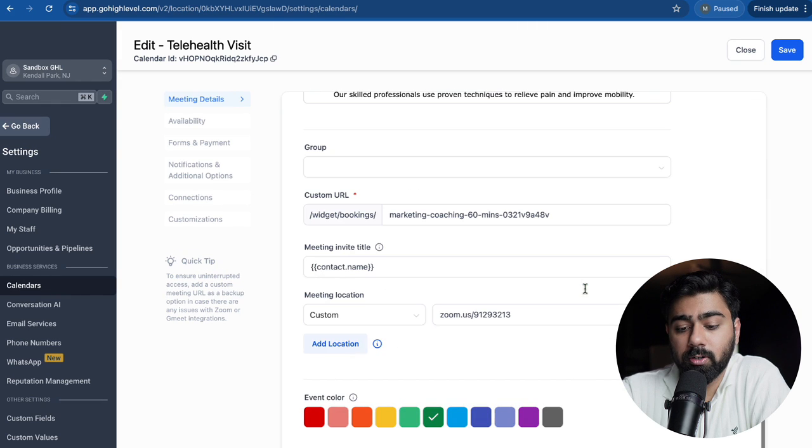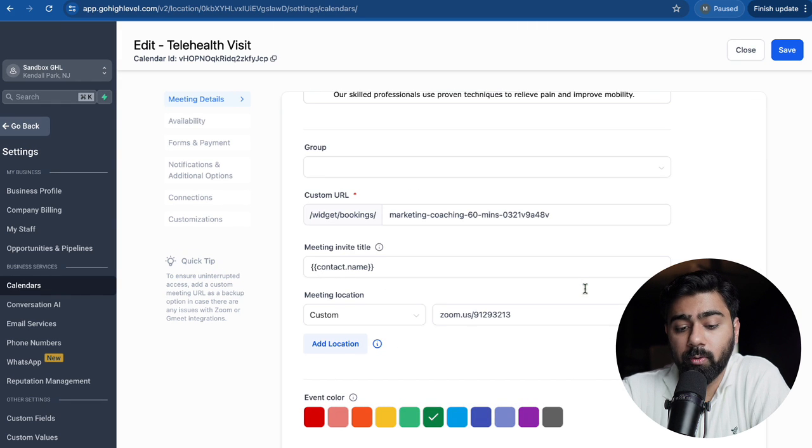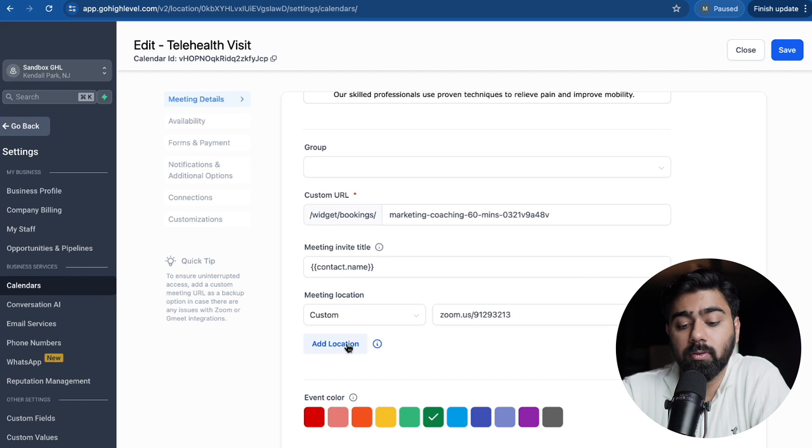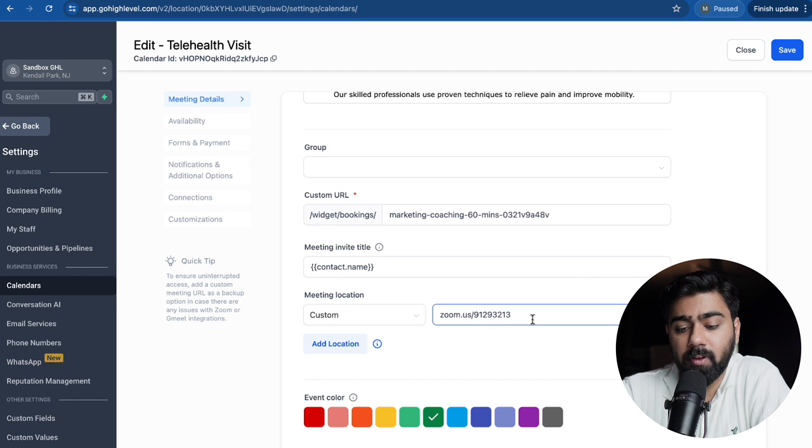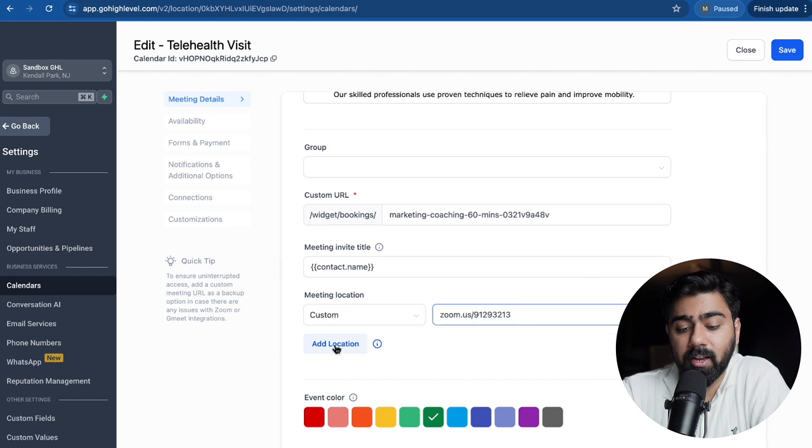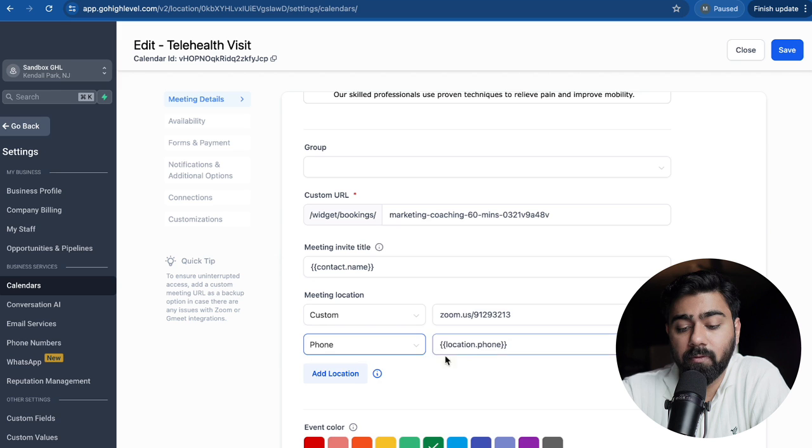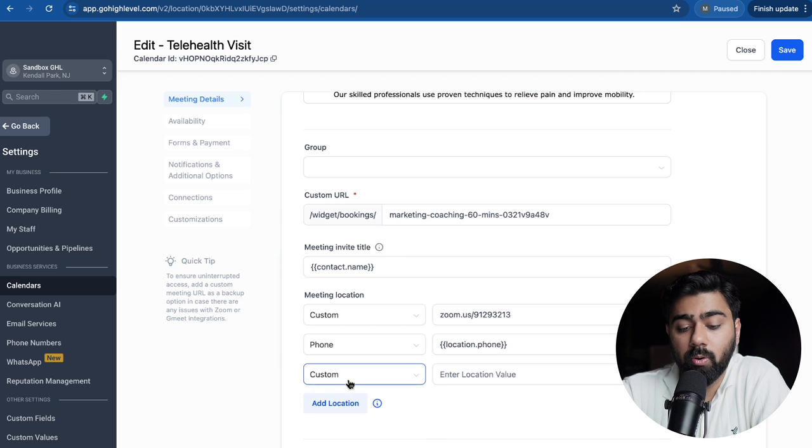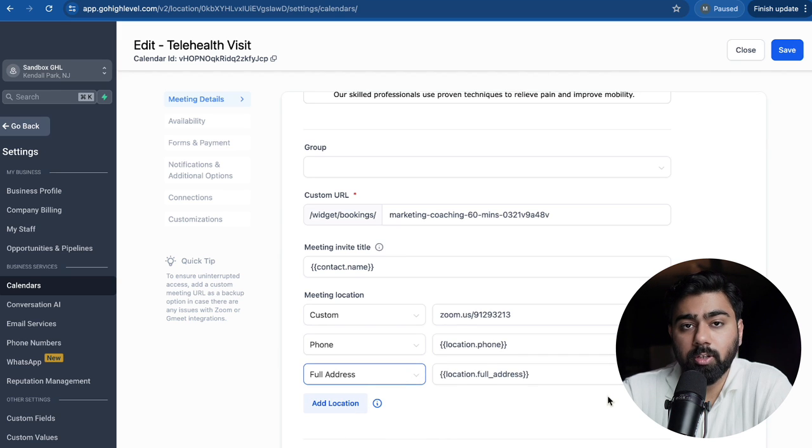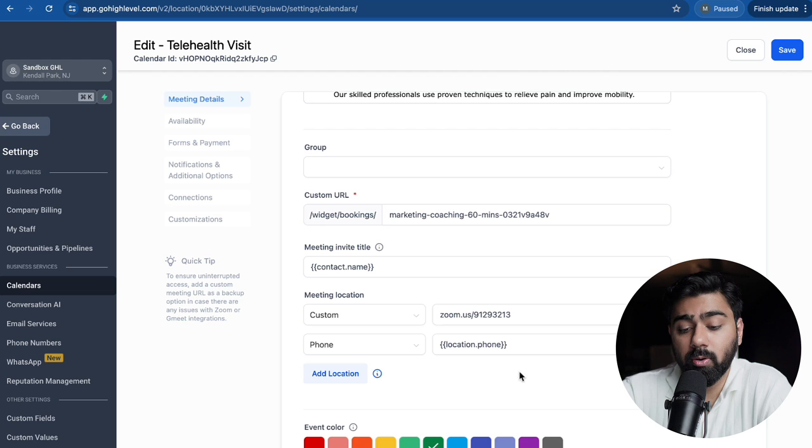Now once I'm here, I'm going to scroll all the way down and under the meeting location you can see we have an add location option. So by default we have a Zoom link here, and if I click on add location I can add a phone number or I can also add an address. We can get rid of the address because this is a telehealth visit.